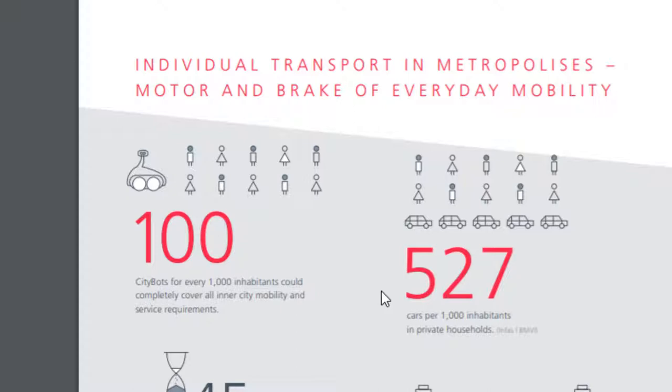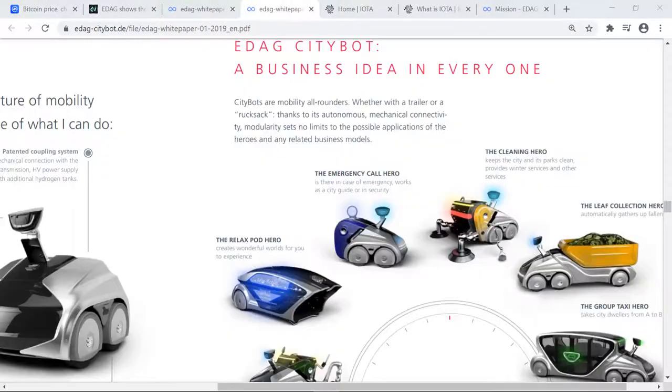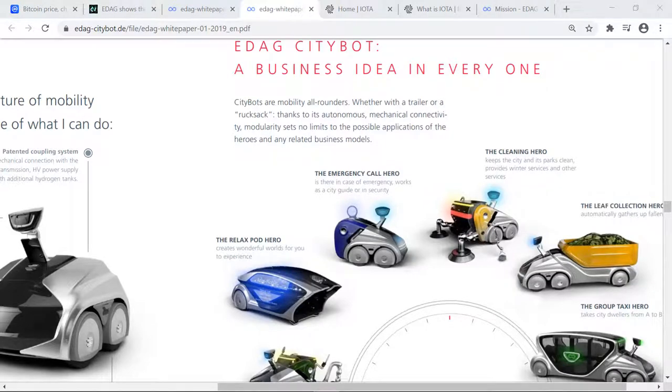They also note in here 527 cars per 1,000 inhabitants in private households. They've noted that as well. Now wrapping this white paper up on page seven, and again you can click the link below to access the white paper and read it in full, it reads EDAG Citybot, a business idea in everyone.